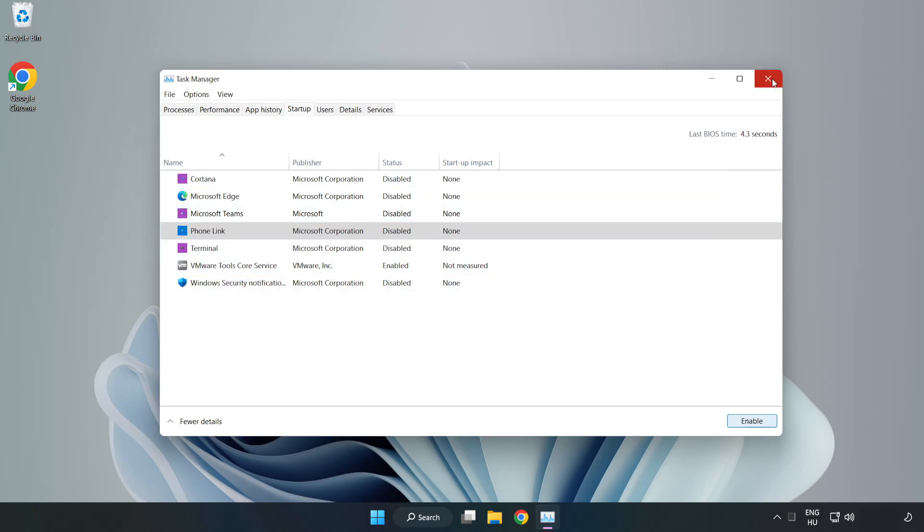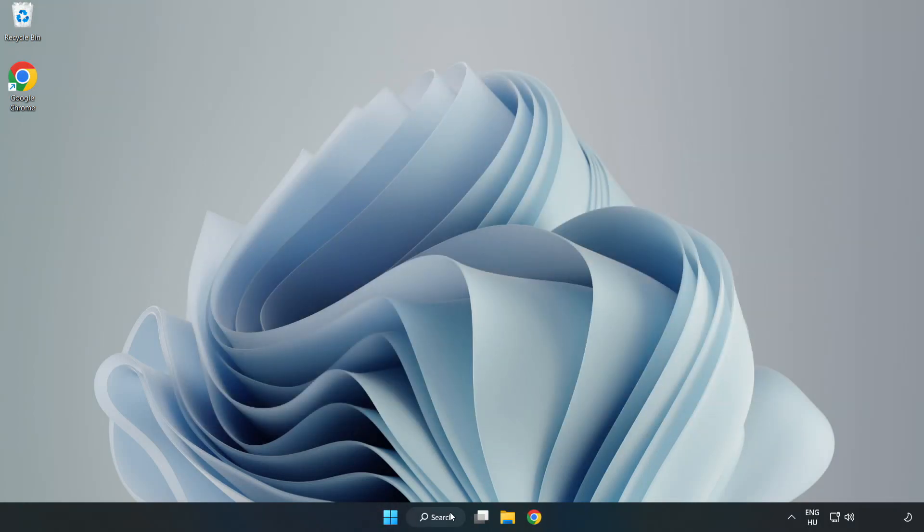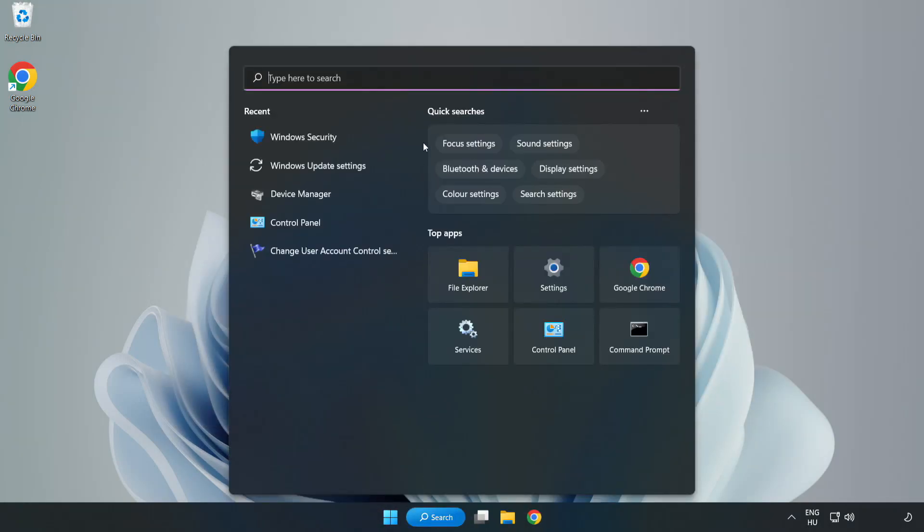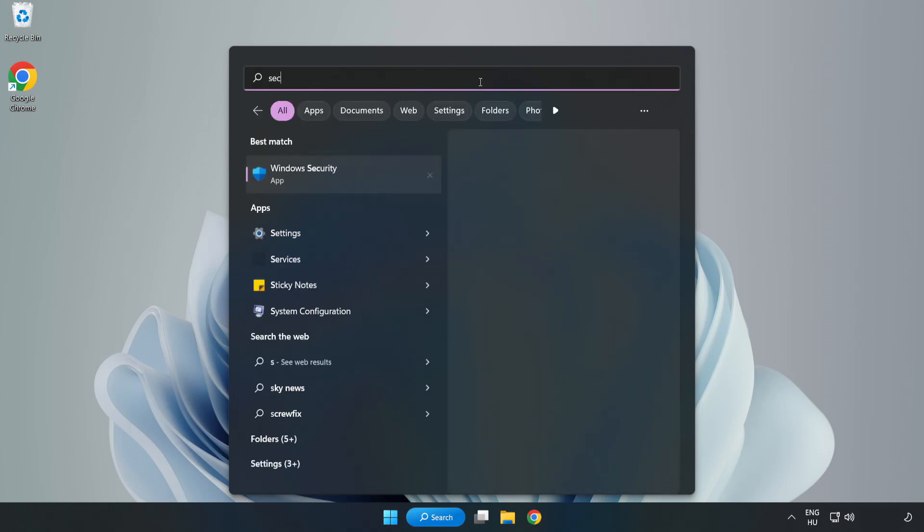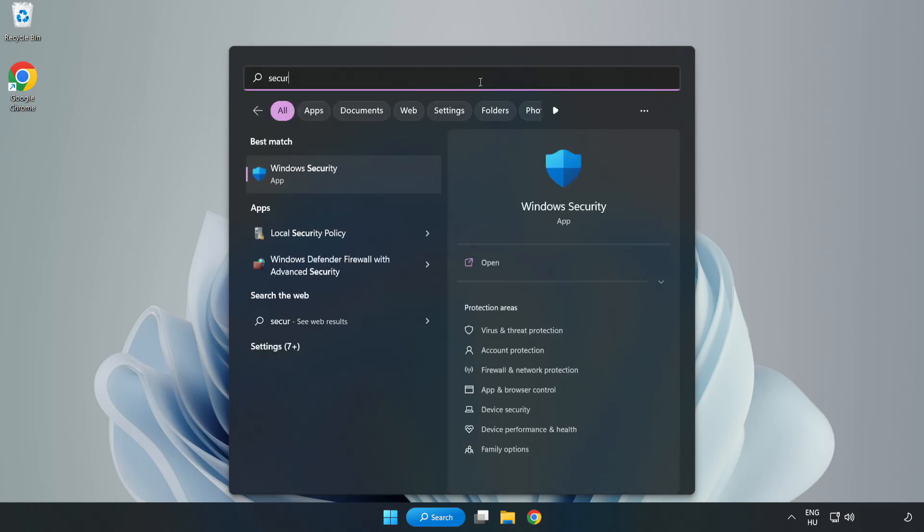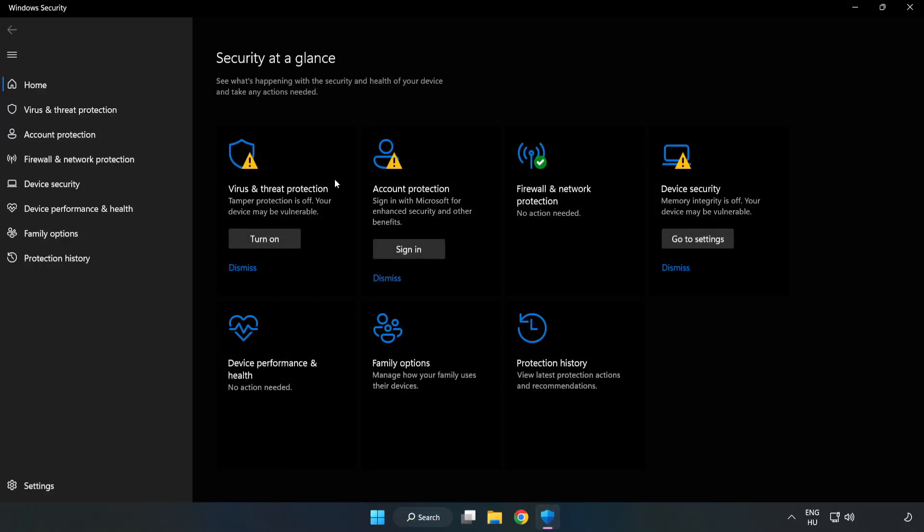Close window. Click search bar and type security. Open Windows security. Click virus and threat protection.